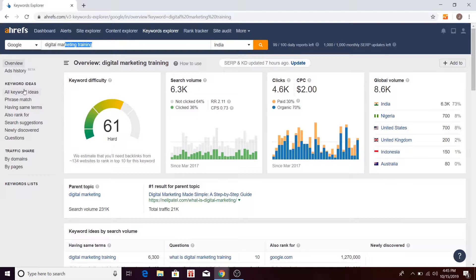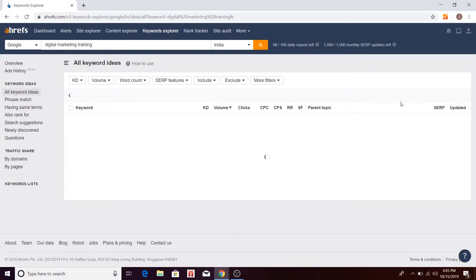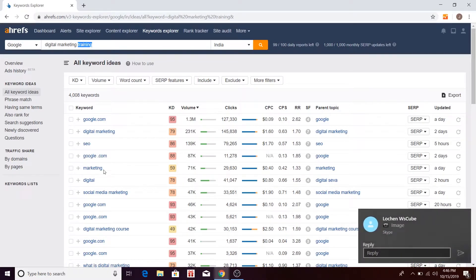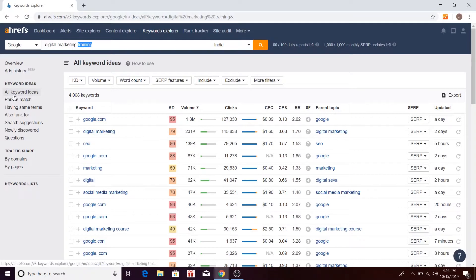Now let's move to keyword ideas — all keyword ideas. You can see all the keyword ideas mentioned here. These are something like broad match keyword ideas, similar to what we know from Google Ads broad match keywords. If your primary keyword is 'digital marketing training,' terms like 'google.com' or 'marketing' are no way directly associated with it. Marketing is such a broad term you cannot directly associate with 'digital marketing training.'